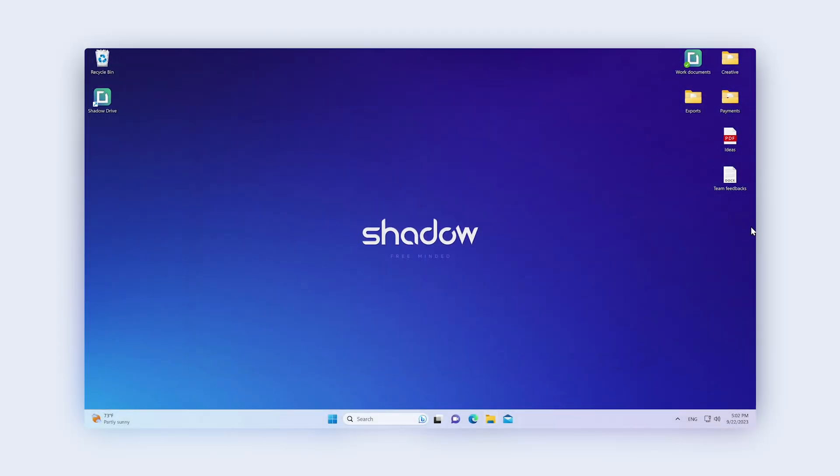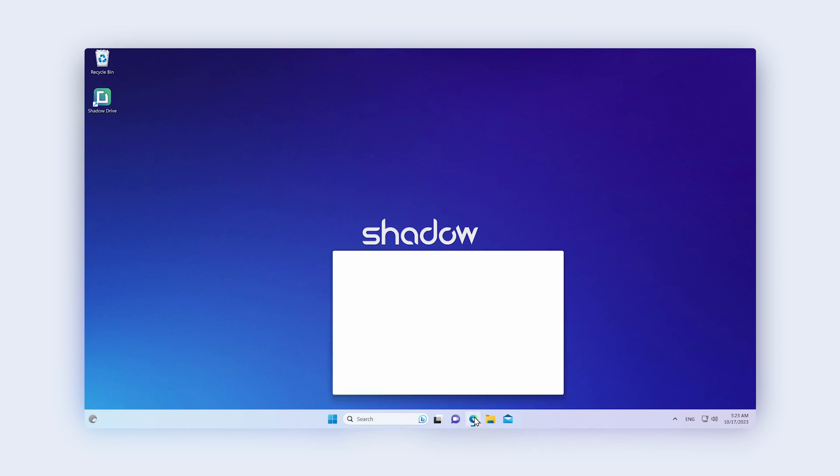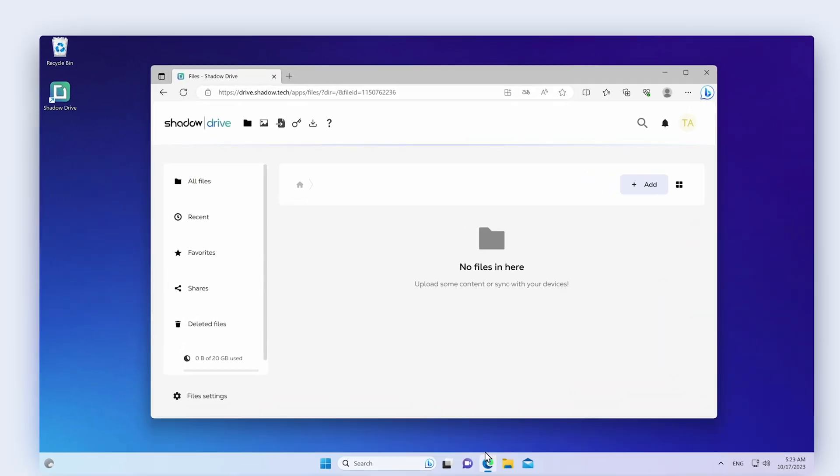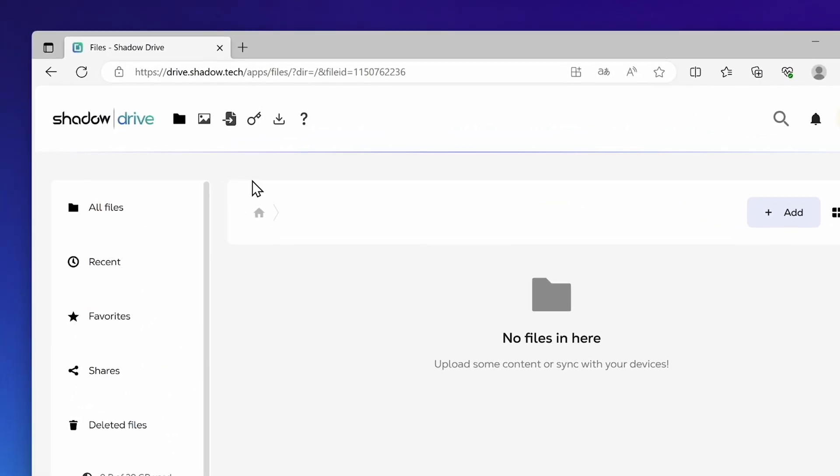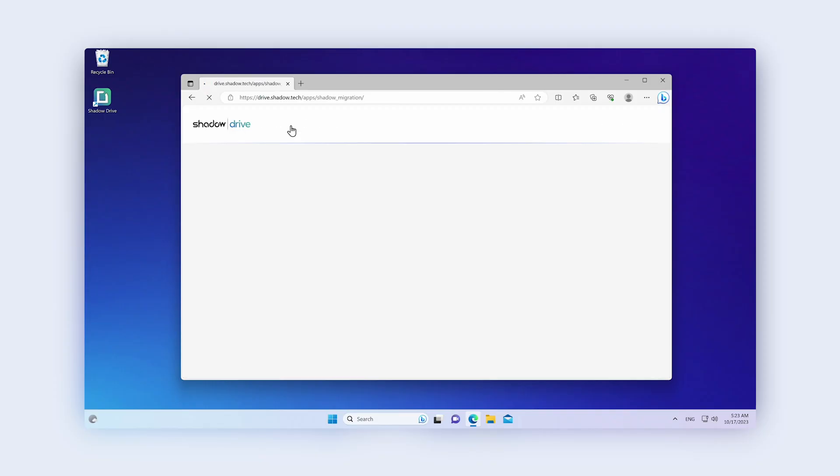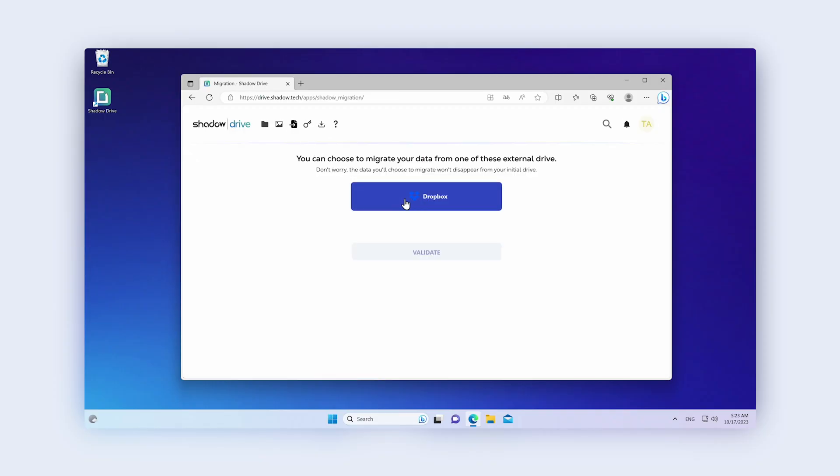One last thing. From your web browser, you can transfer your files and folders to Shadow Drive via Dropbox at any time. You'll just have to click here and follow our instructions.